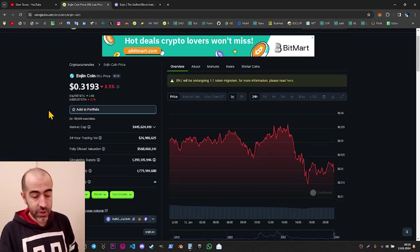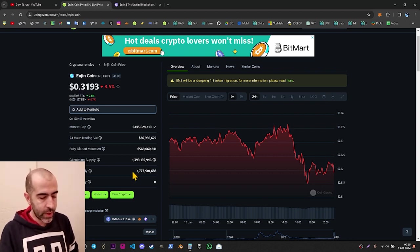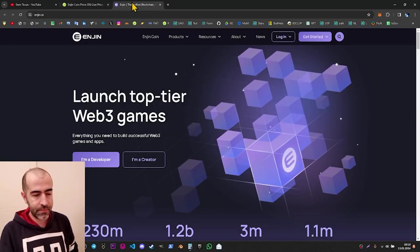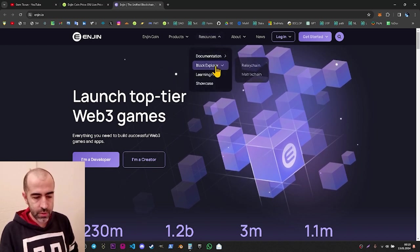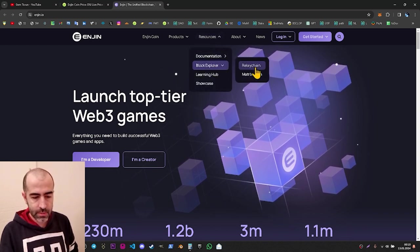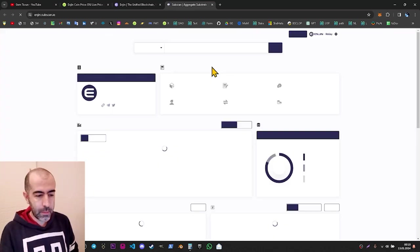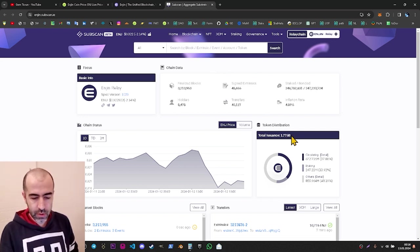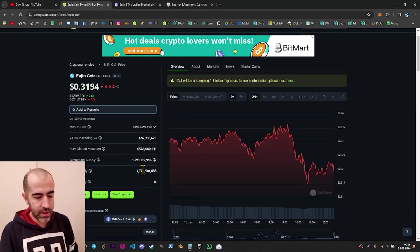First let's check the tokenomics and some basic information on CoinGecko. When we come to CoinGecko, it is telling us the total supply is 1.7 billion. Let's check if this is correct. We can verify by going to website resources on the top and the block explorer relay chain — this is the main blockchain the Enjin project currently has. On this page we can see the total issued as 1.7 billion, so this number is correct.